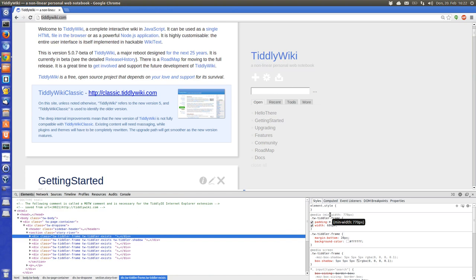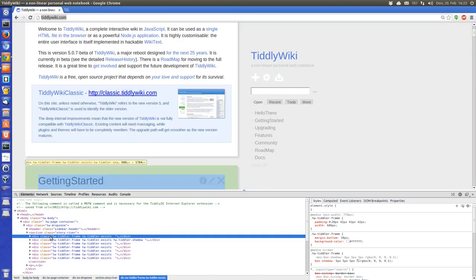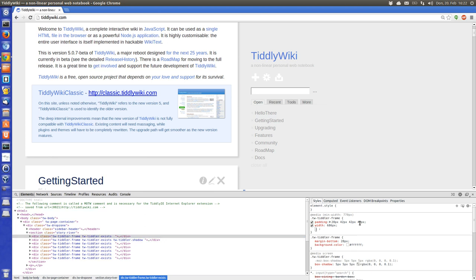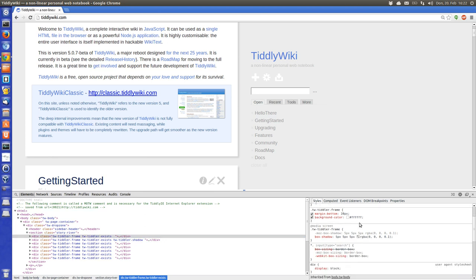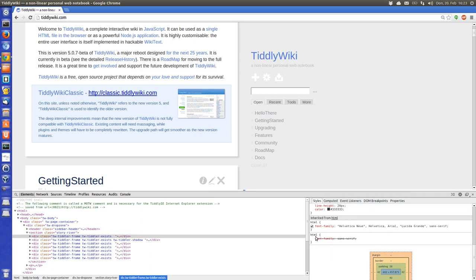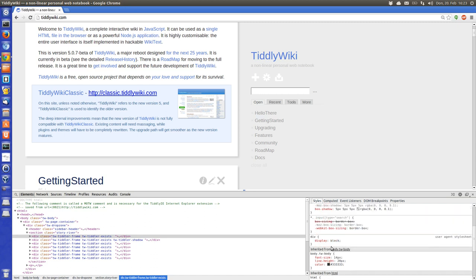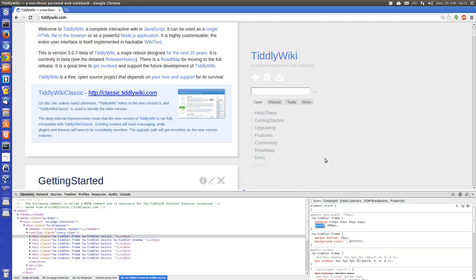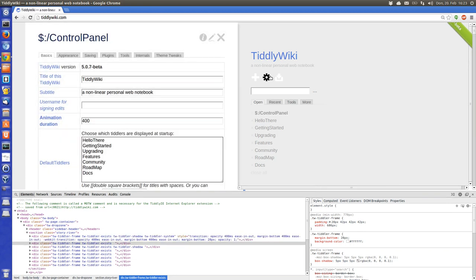On the right side you can see the applied styles. There is a class called 'tc-tiddler-frame' — here we see the tiddler frame styles. CSS means Cascaded Style Sheets, so we have a chain from the root HTML element, and all CSS rules go up the chain. At the top is the actual valid setting — here we have a width of 686 pixels.